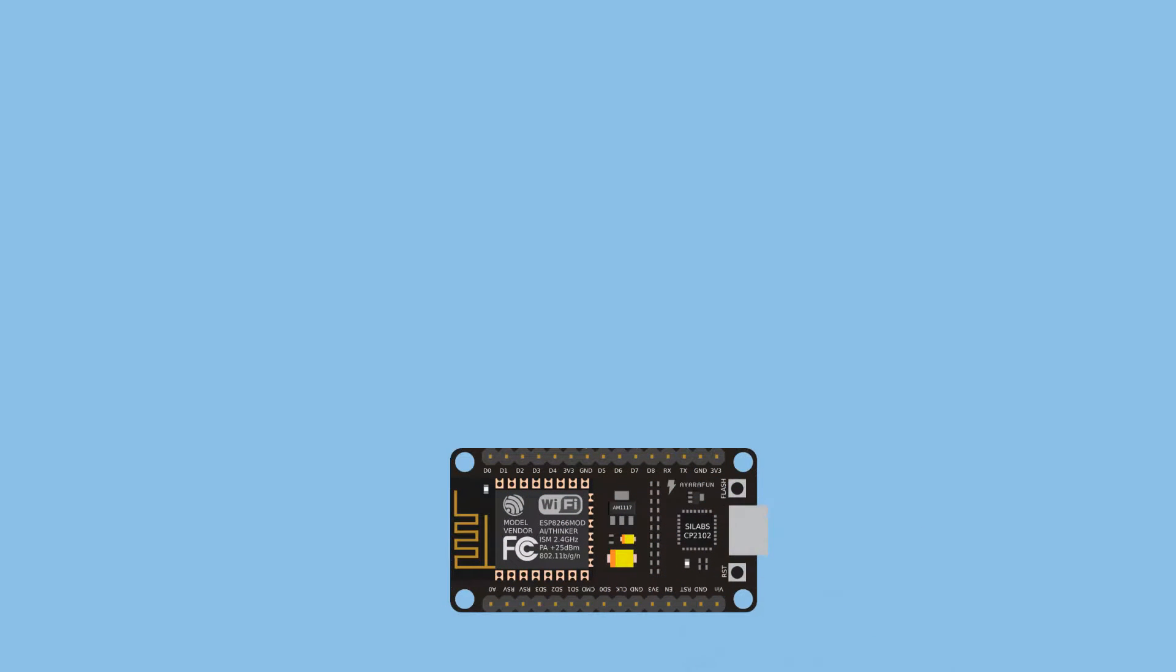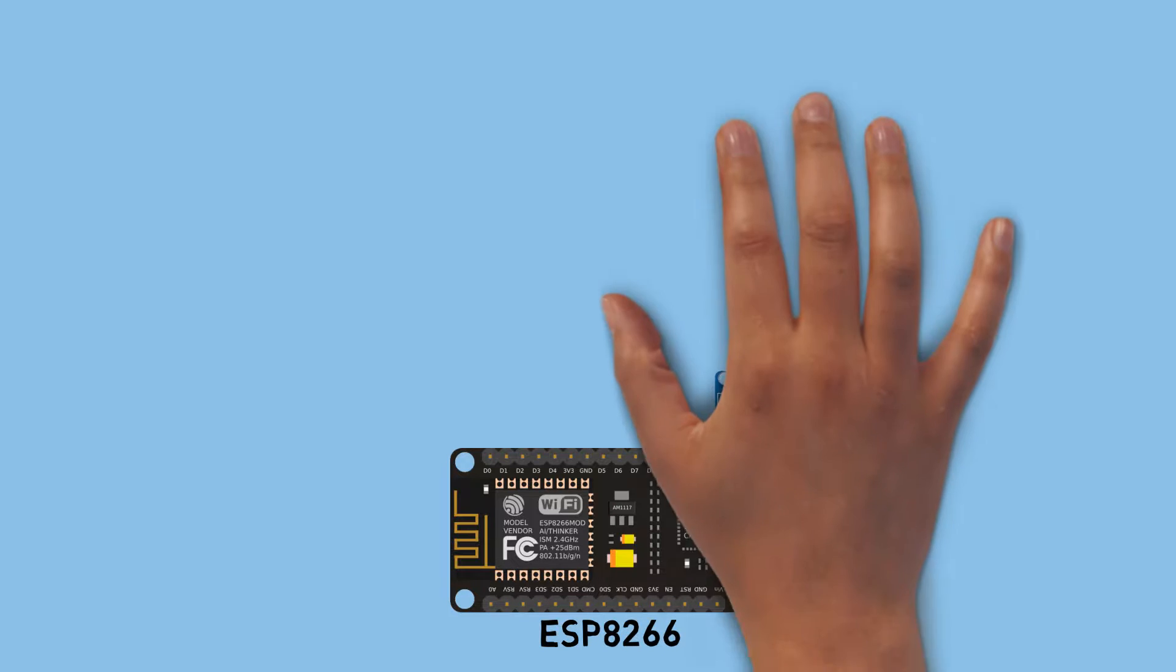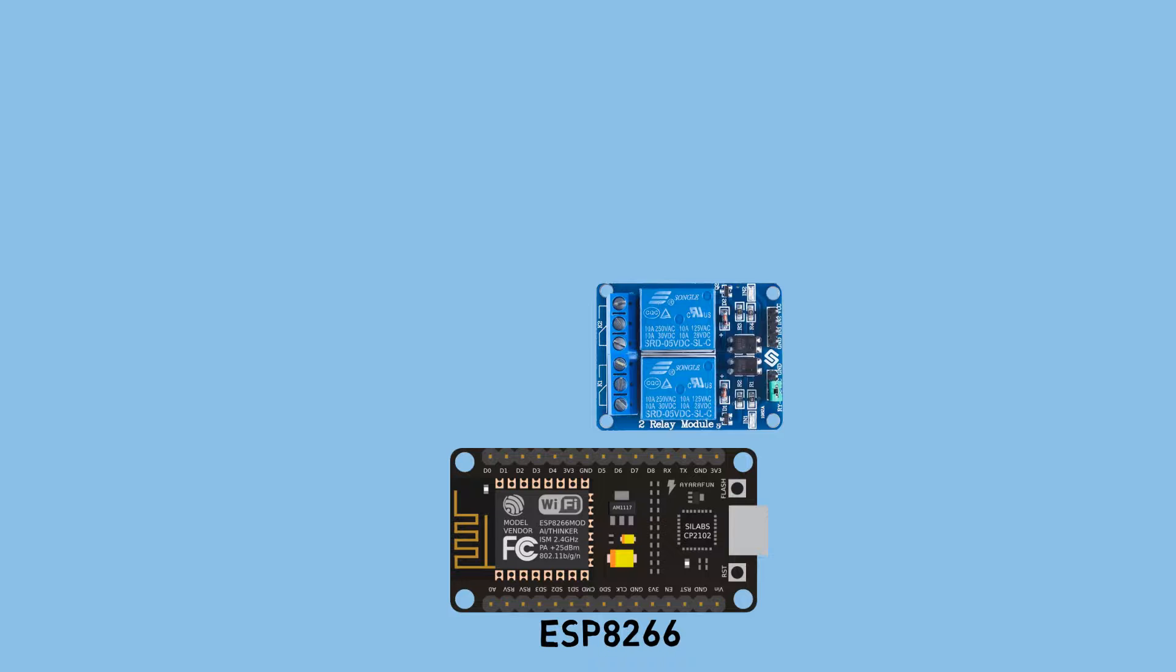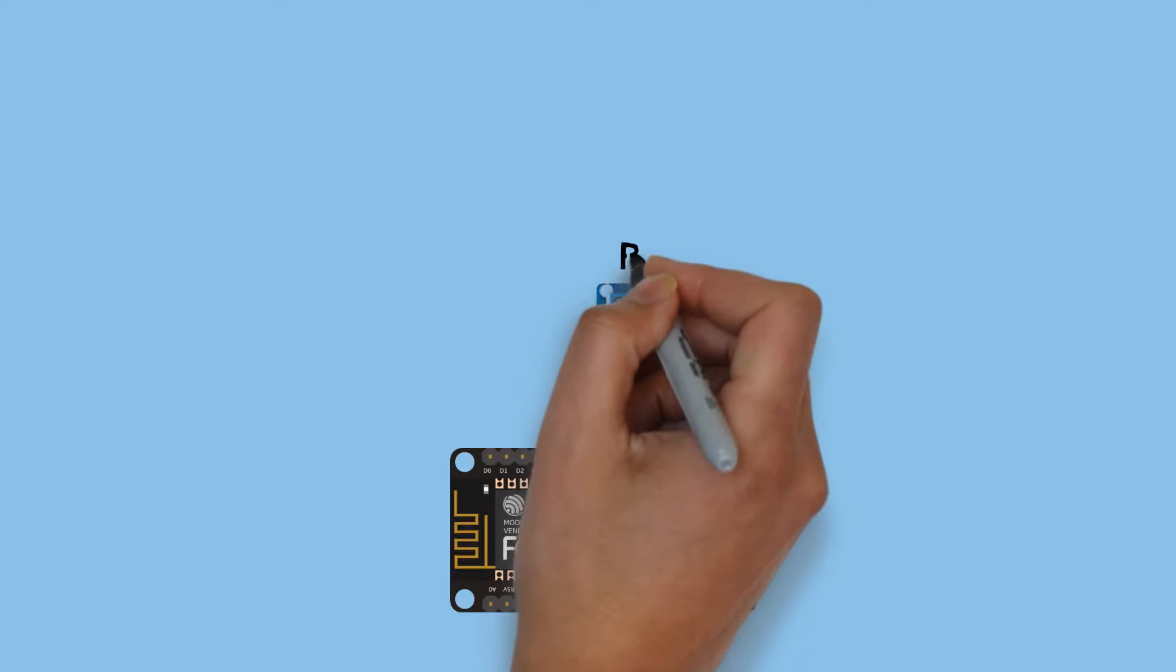I'm using ESP8266 as the IoT device. On the ESP, it will be connected to a two-channel relay, which we'll use to control the switching on and off.